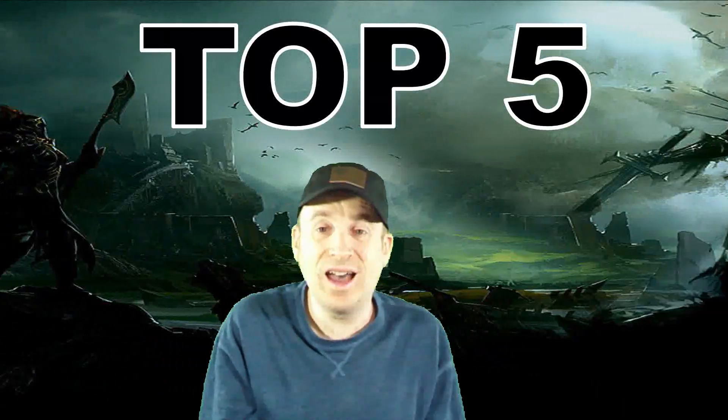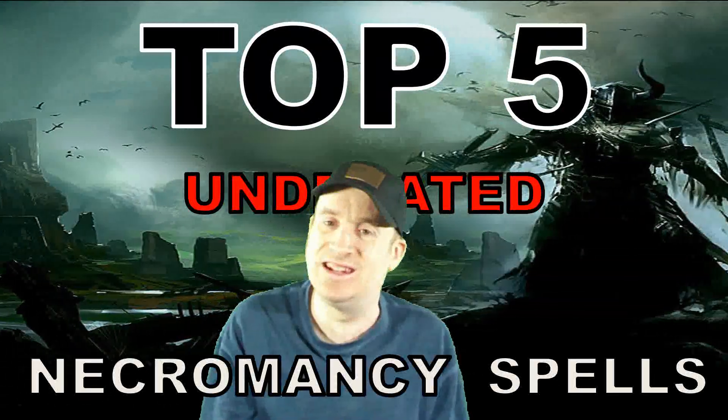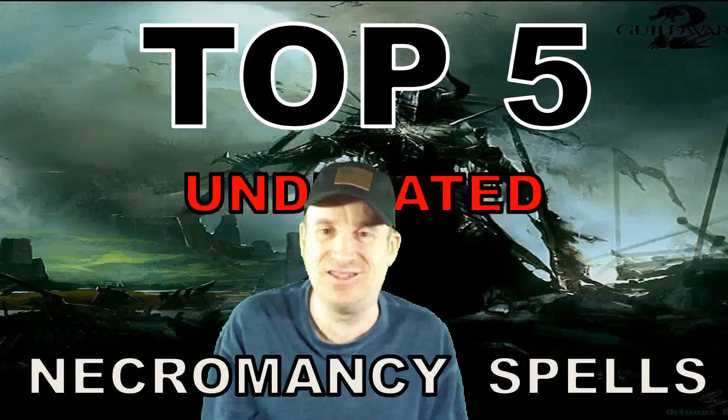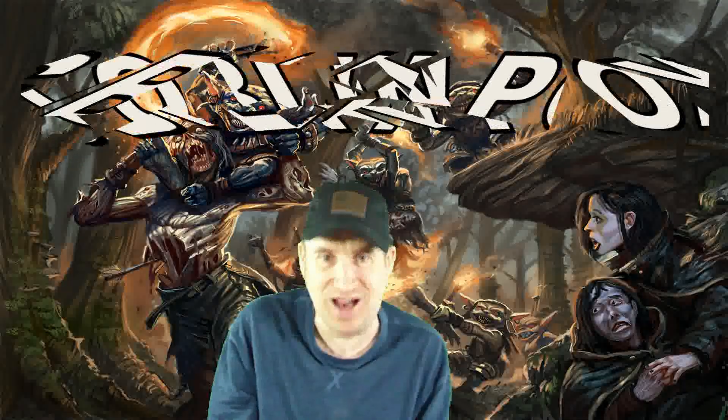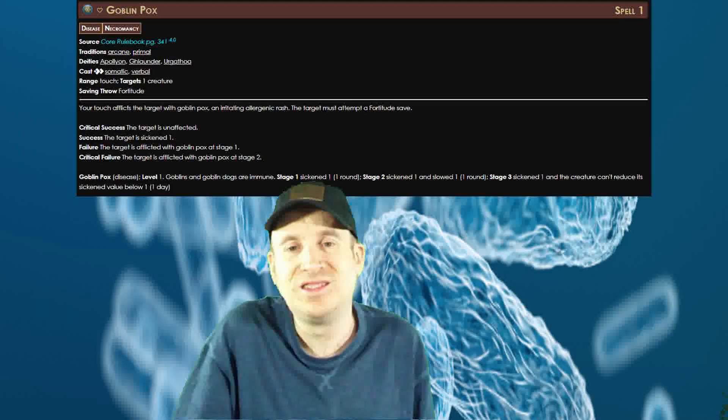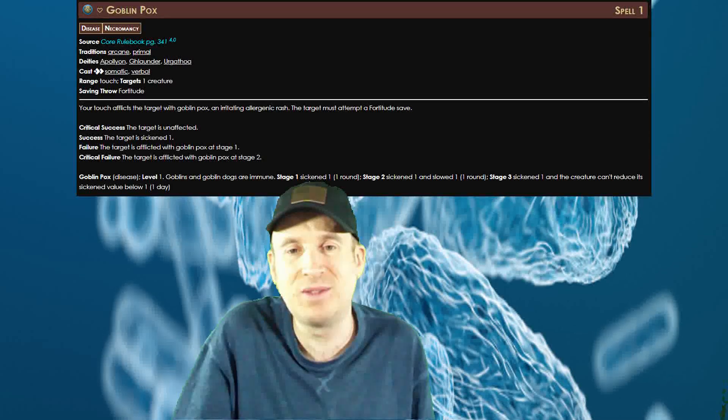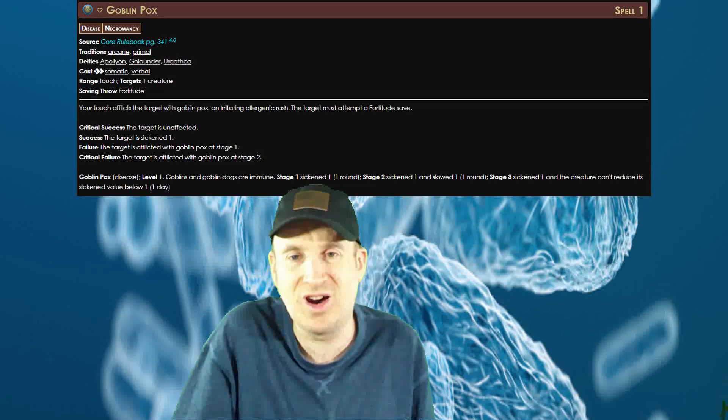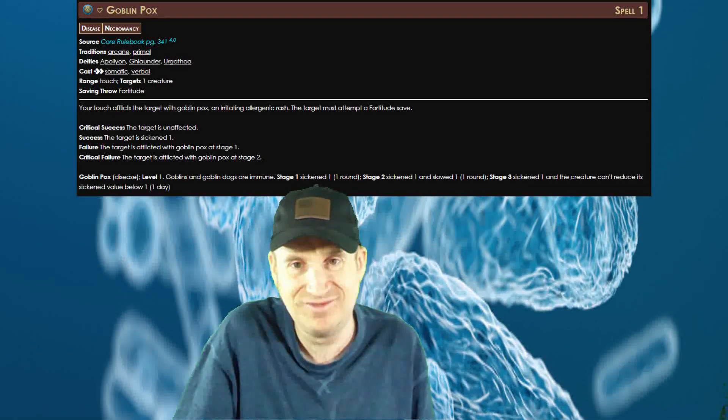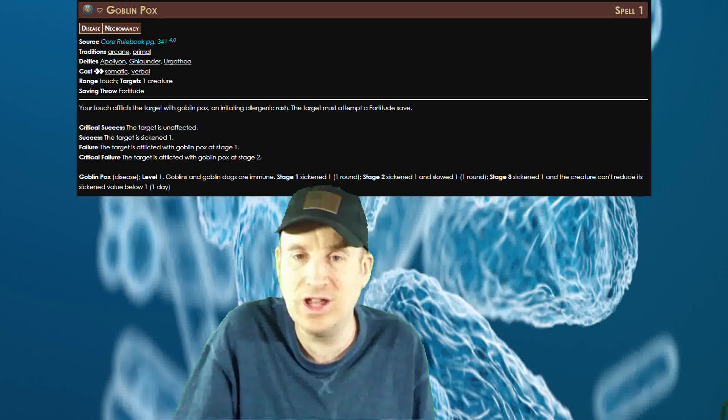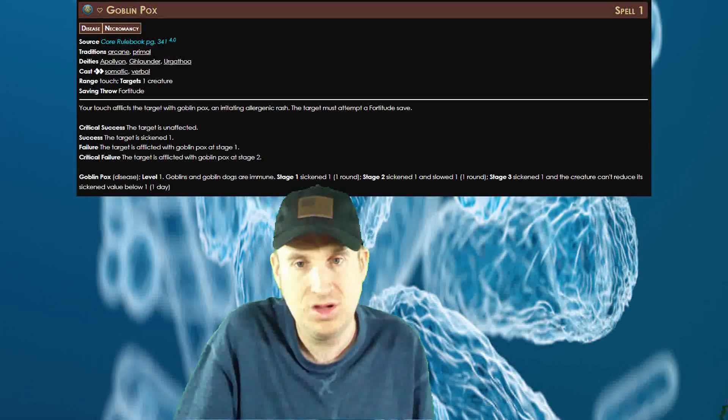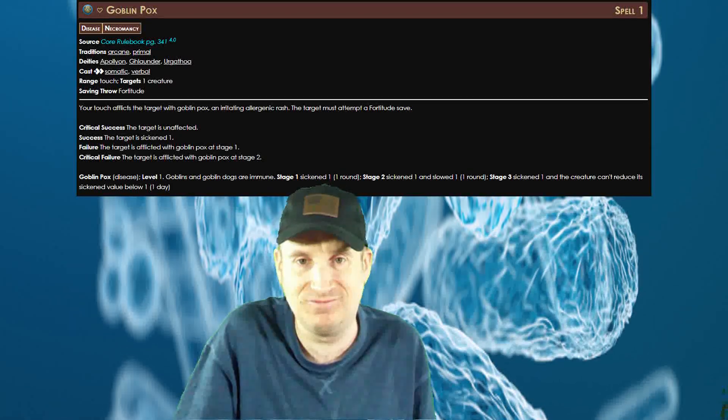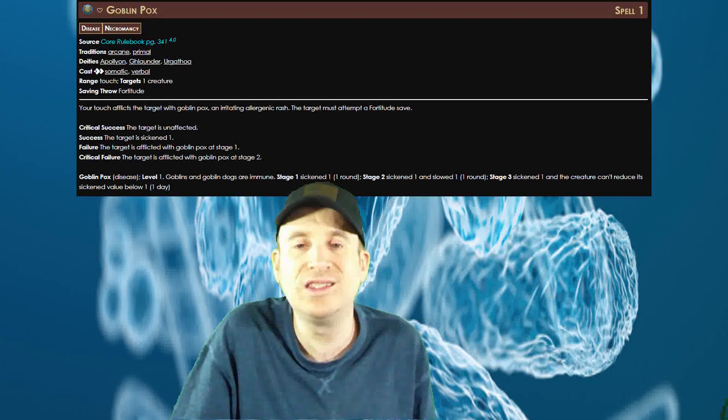Here are the top five underrated but awesome necromancy spells in Pathfinder 2e. Goblin Pox: Spells that give diseases in Pathfinder 2e aren't exactly known for being good. A lot of them just take way too long to do anything, but this spell is an exception. It gives one of the few diseases that only takes a round to get going and increase.